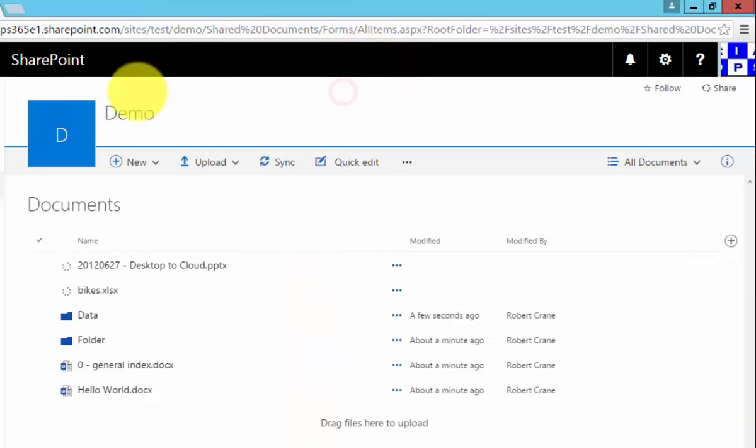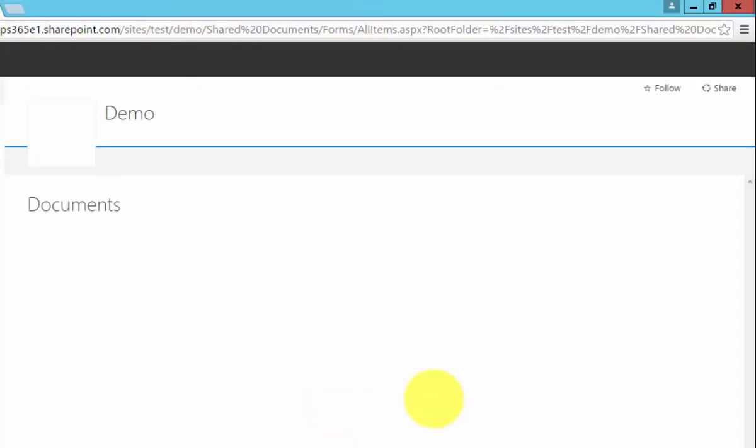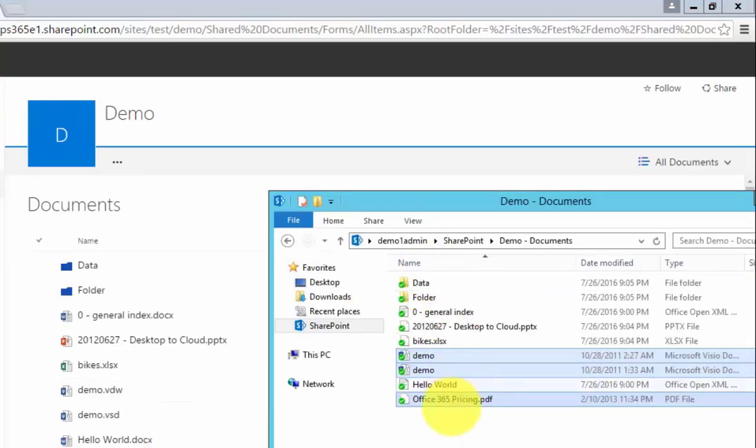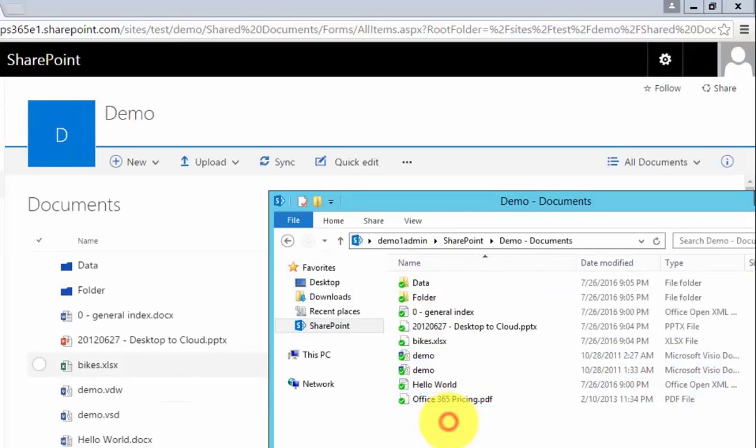Now if we go back to our document library and refresh the page, what we will see is an exact mirror of what we have here.